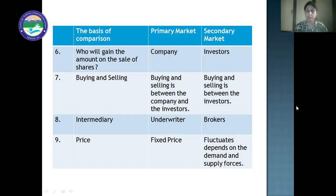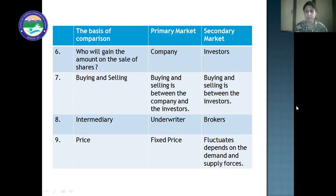Underwriters play a very important role in the primary market, from the pre-issue of shares till the final allotment of shares to the investors — underwriters manage all this. Next is price: in primary market the price of shares is fixed; in secondary market it fluctuates and depends upon demand and supply. This is the comparison between the primary market and secondary market.